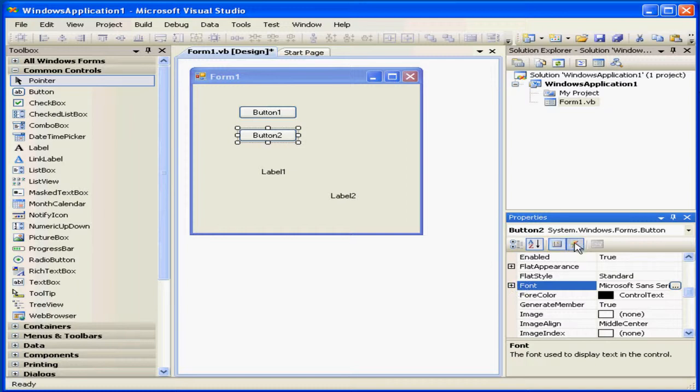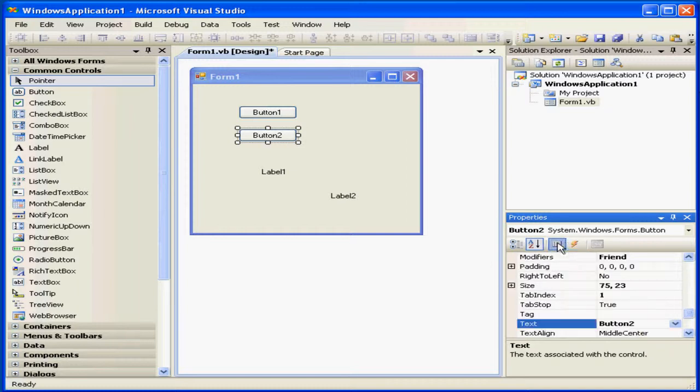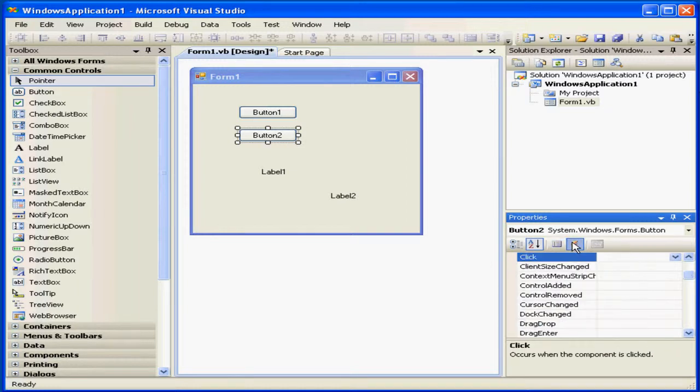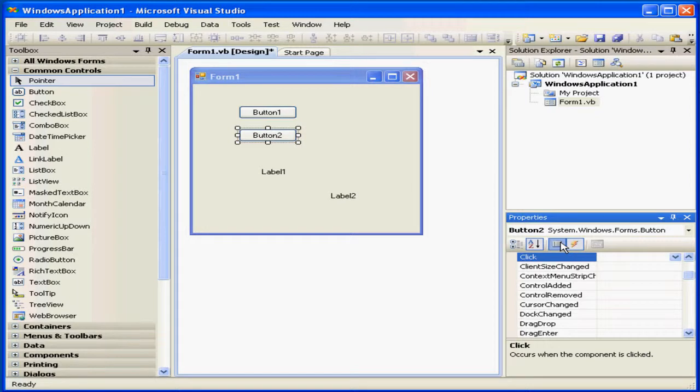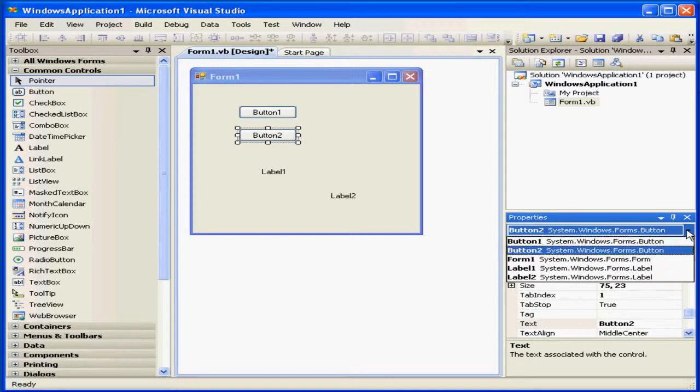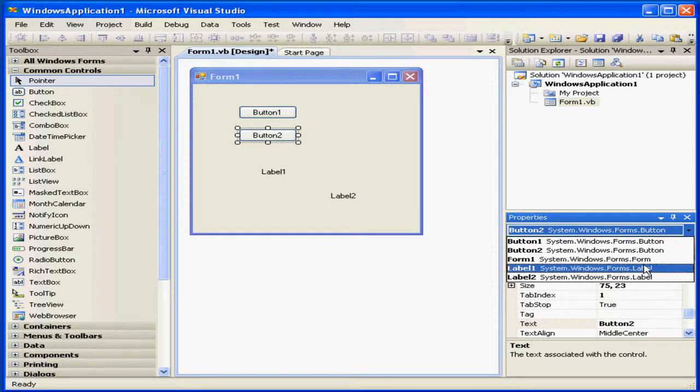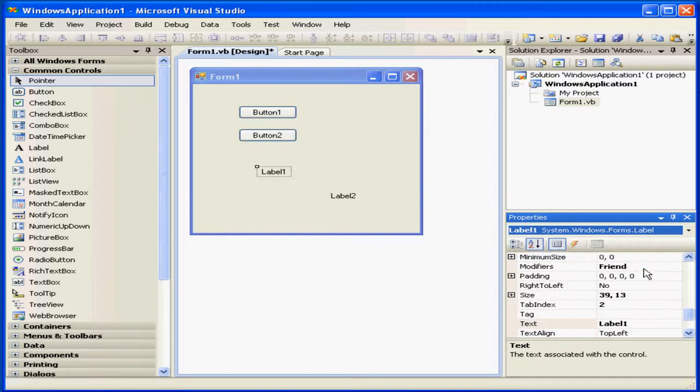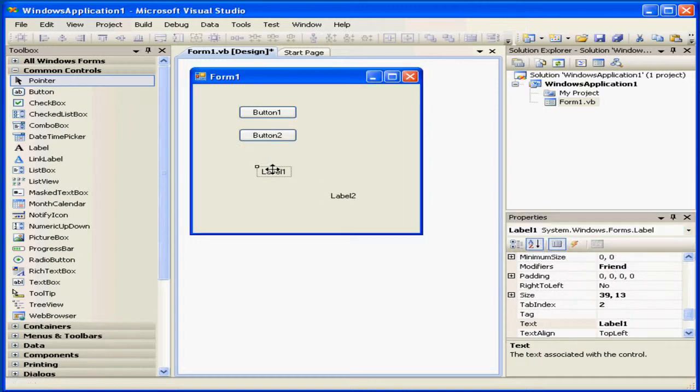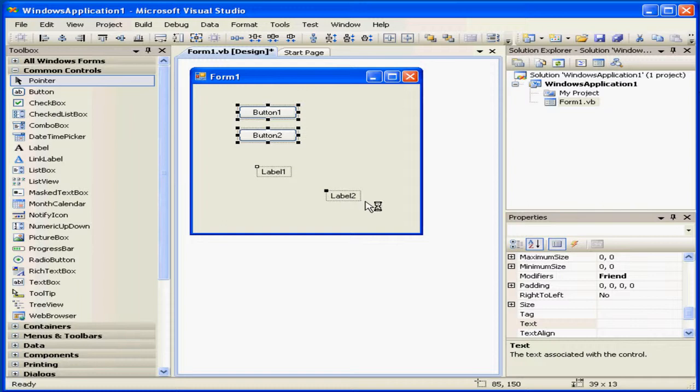These two buttons let us toggle between properties and events for each control. We can also select controls from this drop-down menu. If we select more than one control, only the common properties of the selected controls will appear.